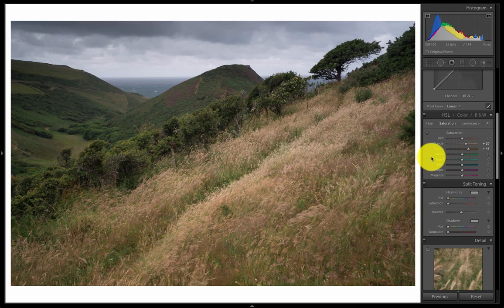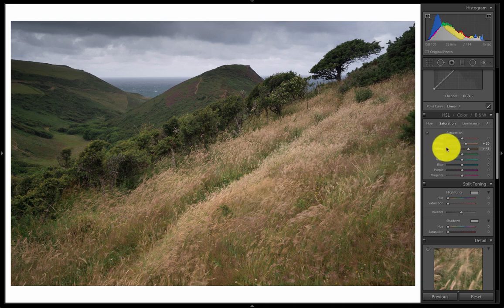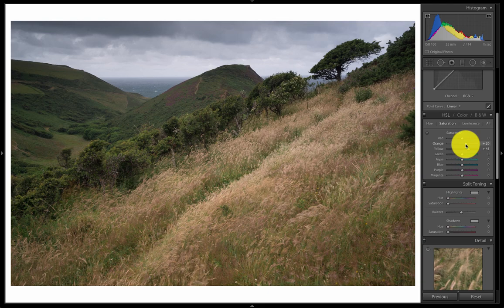We can see now that the yellows and the oranges have come up predominantly. It has affected the greens because there is such a big component of yellow in green — so there's nothing very much we can do about that. But it's emphasised the warmer part of the yellow without looking too saturated. Surprising, isn't it — plus 45 — and yet that looks very close to what I remember.